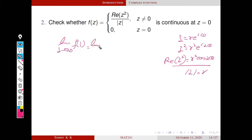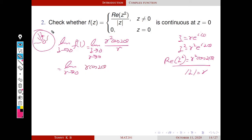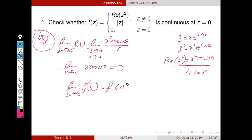So the limit becomes: as z tends to 0, r also tends to 0. We can cancel one r, giving limit as r tends to 0 of r·cos(2θ). This theta depends on the direction of z. Whatever be the direction of convergence, r always tends to 0 and cos(2θ) is a finite number, so this product tends to 0. Therefore, the limit as z tends to 0 of f of z equals 0, and f of 0 is given as 0. So the limit equals f of 0, and our function is continuous at z = 0.